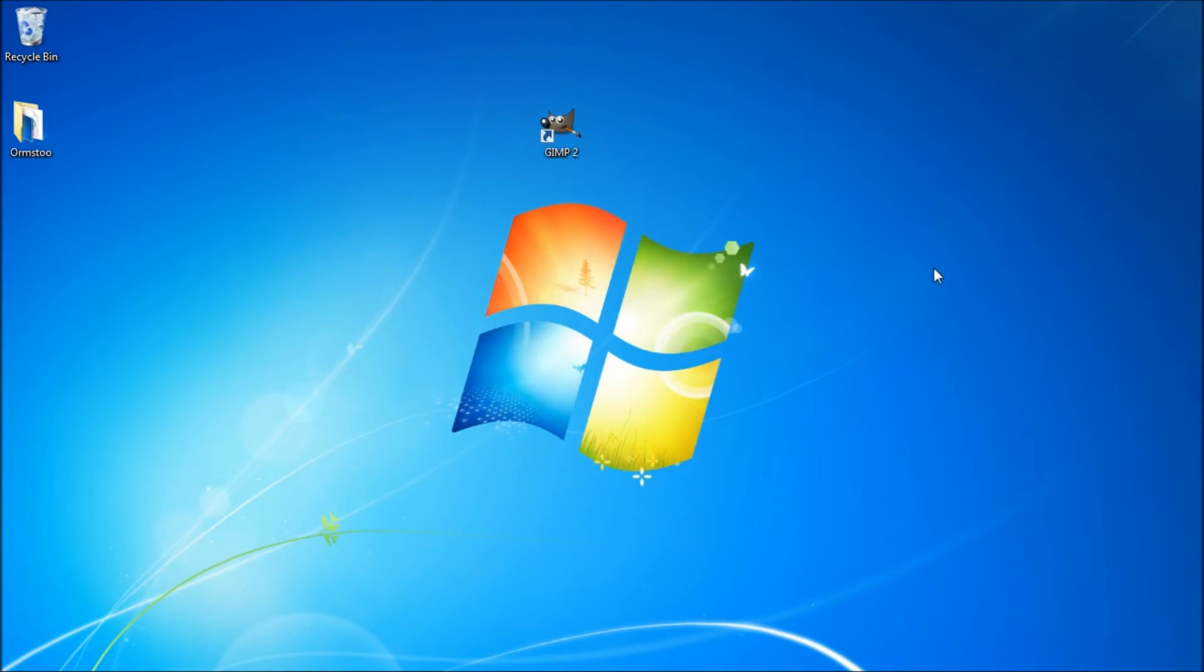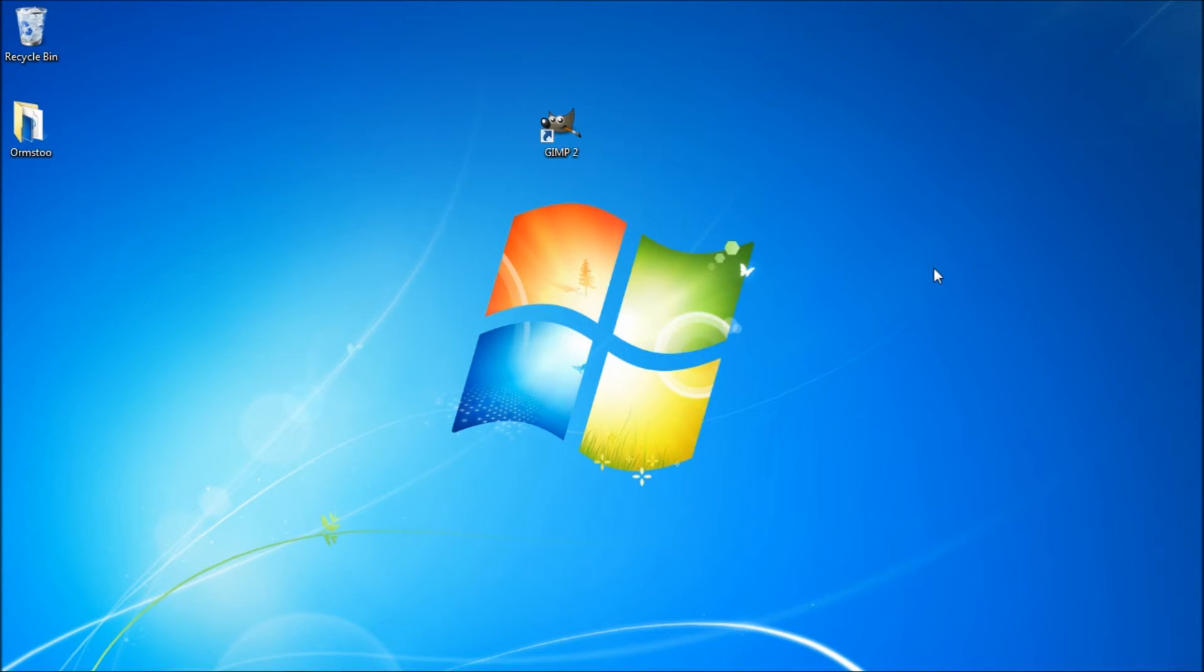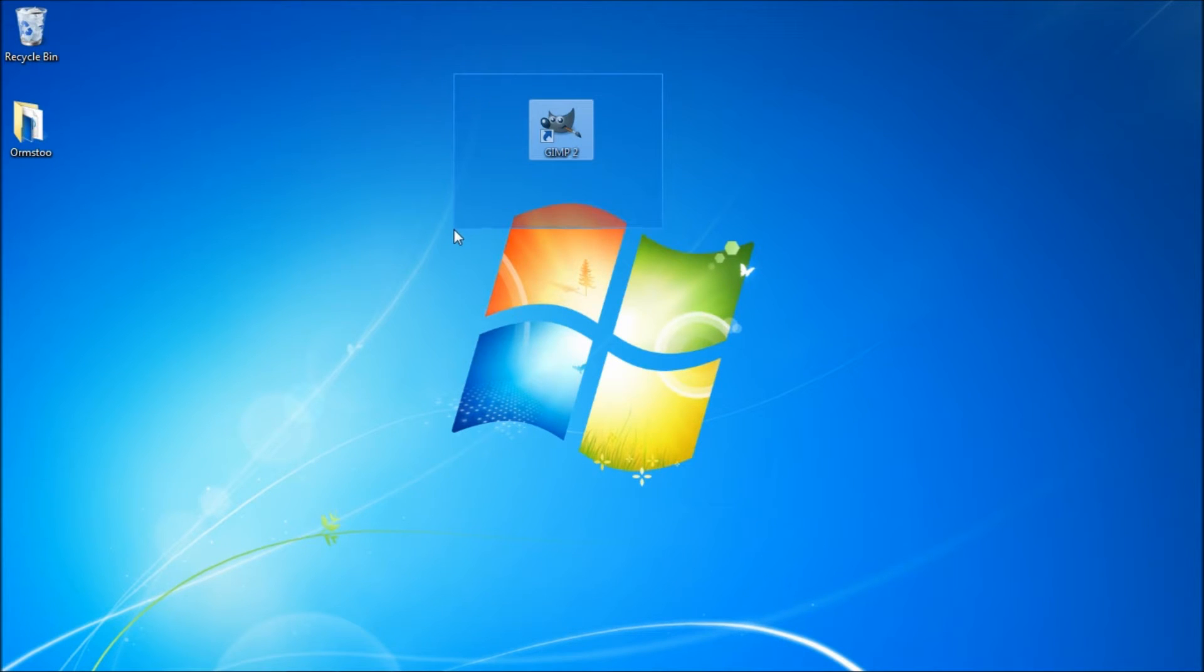Hi everybody, this is Dominic Armstrong from ARMS2 and today I've got a quick tutorial for you to show you how to make a stripe background using GIMP2.